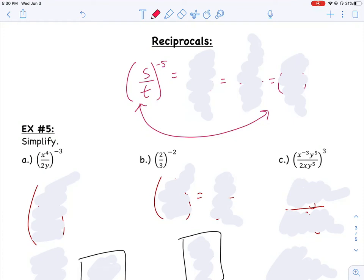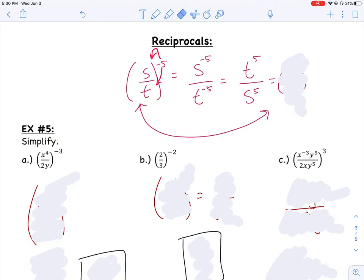If I have this negative 5 exponent, we've talked about raising a quotient to an exponent before, where we take this negative 5 and distribute it to every base in the numerator and every base in the denominator. So you might have gotten s to the negative 5 over t to the negative 5. Then we can make them positive by moving the t up to the top as t to the fifth, and moving the s to the bottom as s to the fifth.